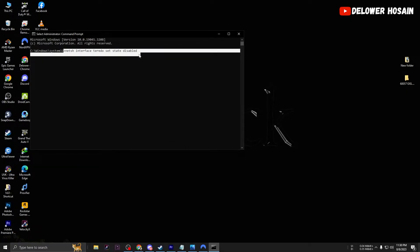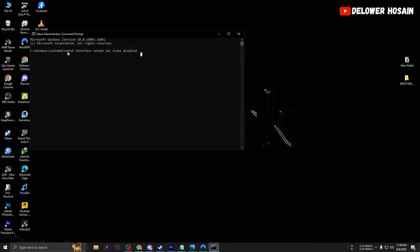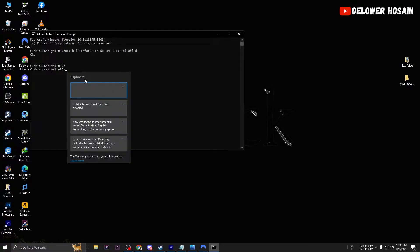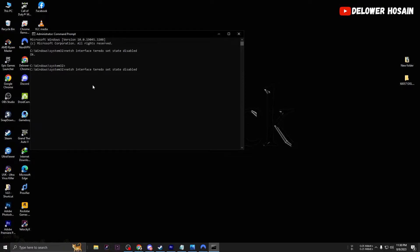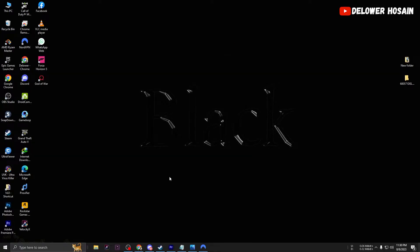Click on the Windows icon and type Command Prompt. Right-click on Command Prompt under Best Match and select Run as Administrator. Type the following command and hit Enter: netsh interface teredo set state disabled. Restart your PC later to apply the changes.